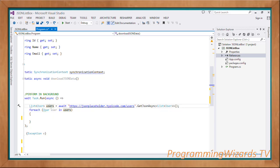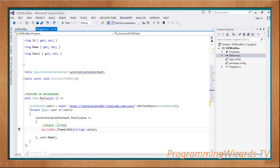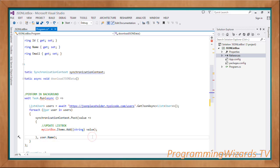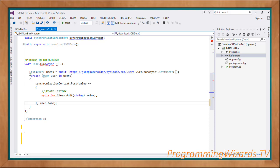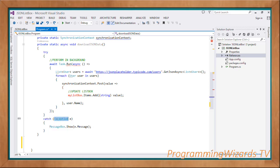This will download and hold our list of user objects asynchronously. Then we loop through our users: 'foreach (User user in users)', then call 'synchronizationContext.Post' passing in user.Name, because this is what we're posting into our list box UI. So 'myListBox.Items.Add' receives the value cast to string to get the name, adding it as an item in the list box. Any exceptions are caught and shown in a message box.